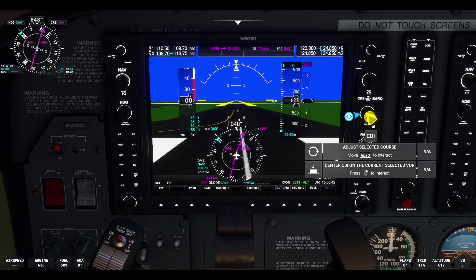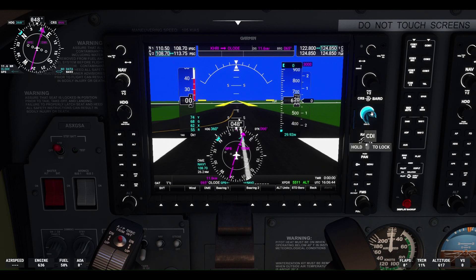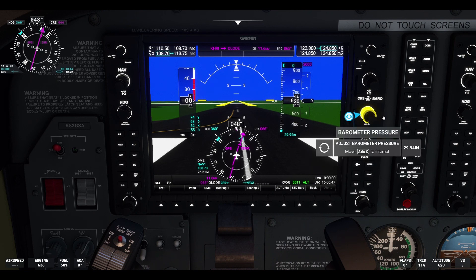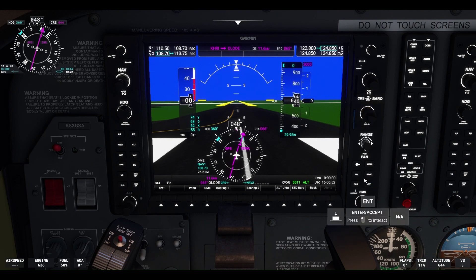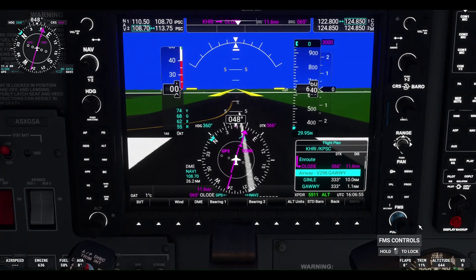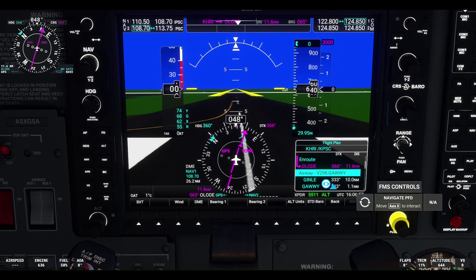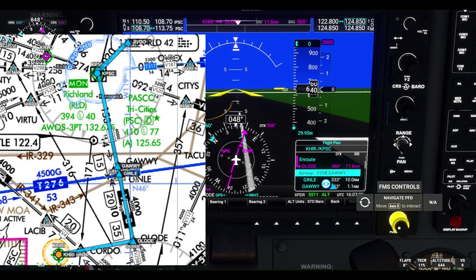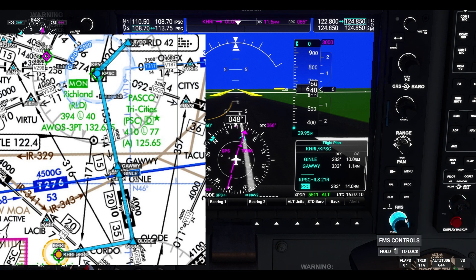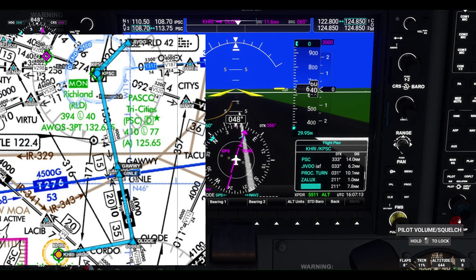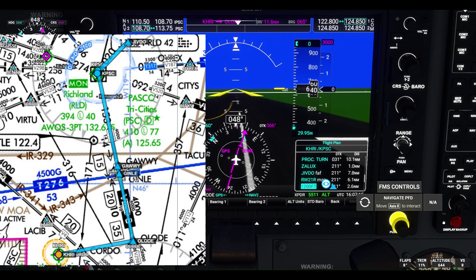We're going to fly up on a short flight to Pasco. We're going to tune our barometric pressure, so the altimeter is 29.95. You can see the flight plan right there — the first waypoint is OLODE. We've got the whole flight plan loaded in there. After OLODE, we'll be flying on the Victor 298 airway to Jinly and then to our next waypoint, then shoot the ILS into runway 21 right.